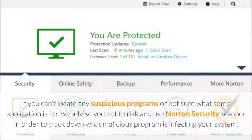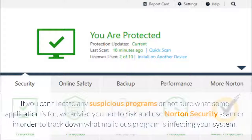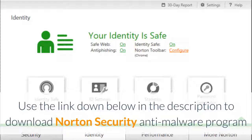If you can't locate any suspicious programs, or are not sure what some application is for, we advise you not to risk it and use Norton Security Scanner to track down what malicious program is infecting your system. Use the link in the description below to download the Norton Security Anti-Malware Program.